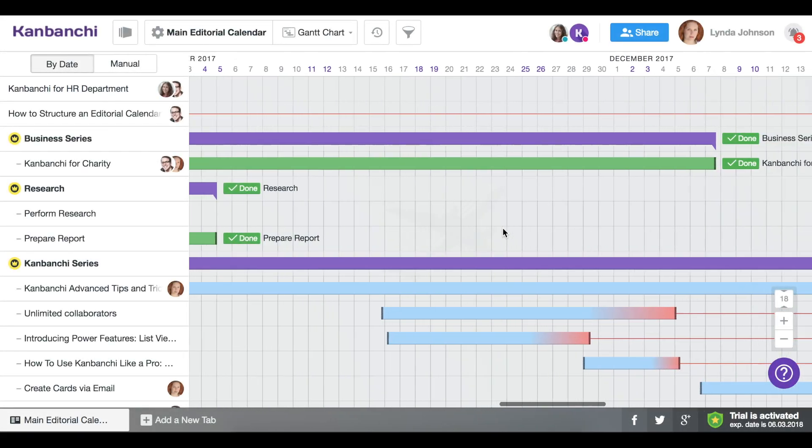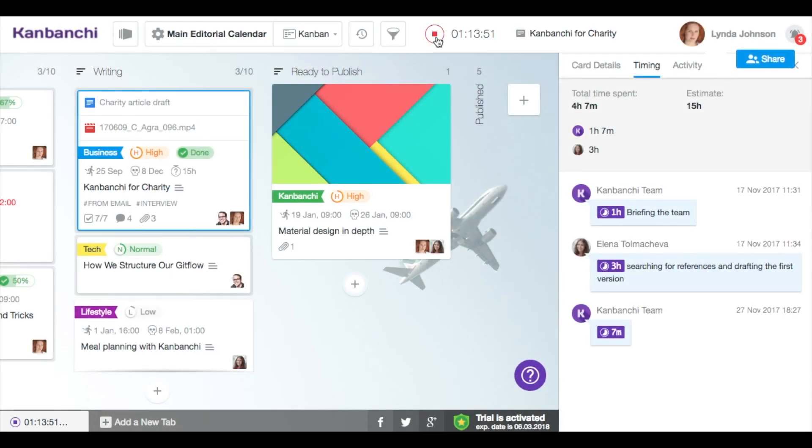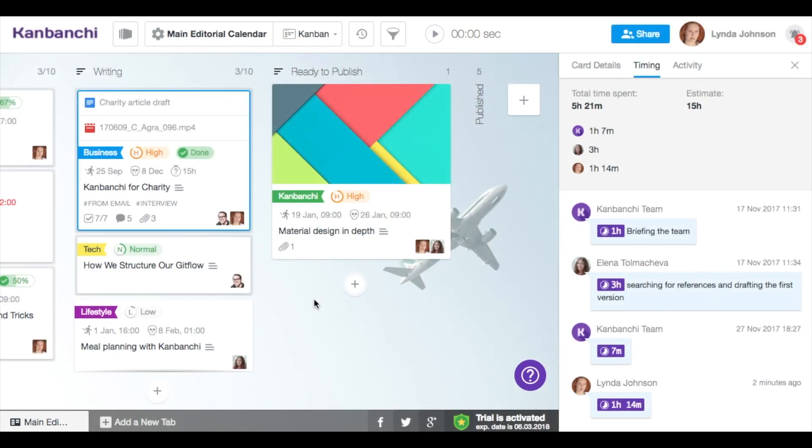With professional features, plan projects on Gantt chart, track time and monitor team's efficiency.